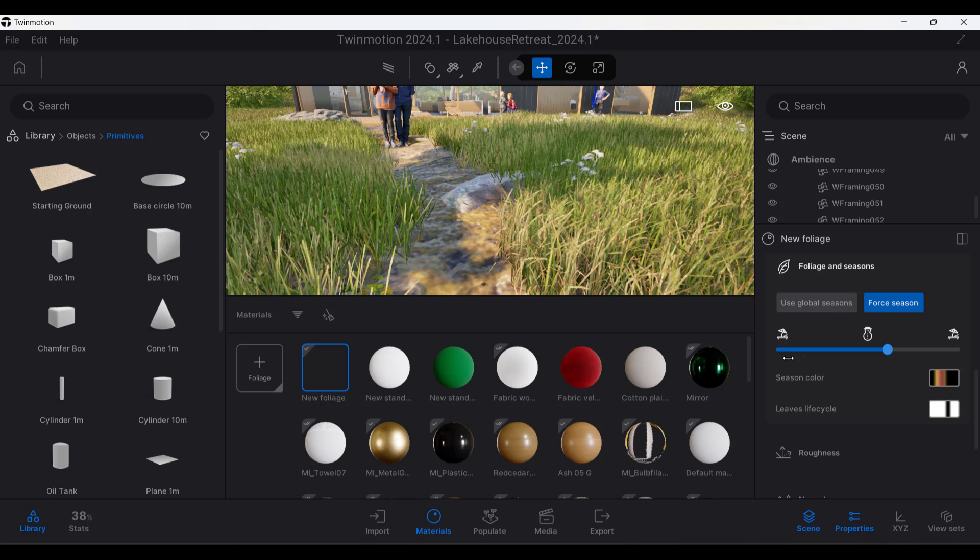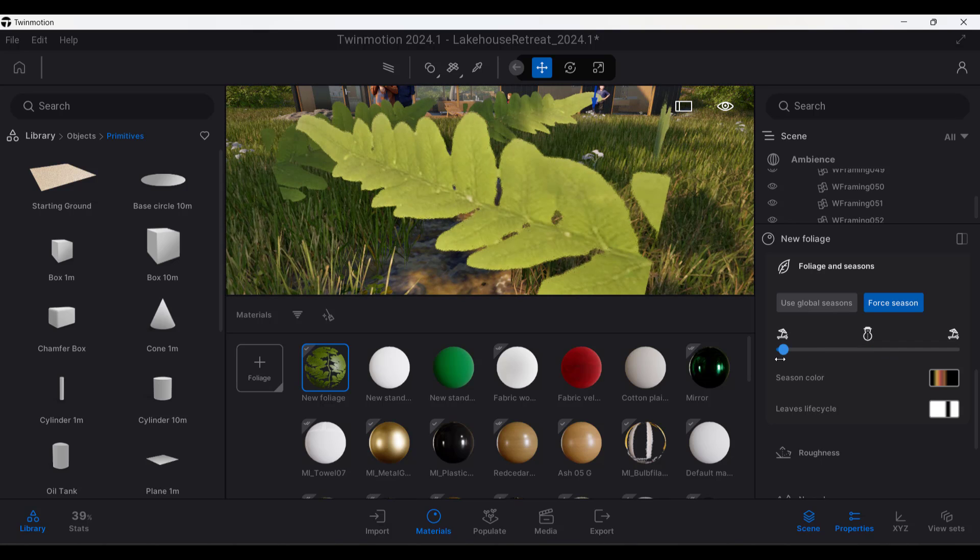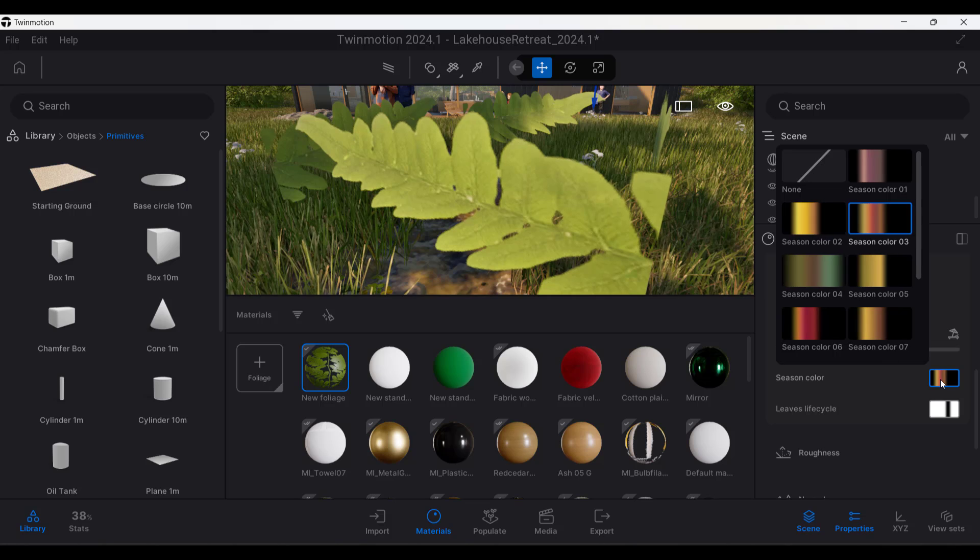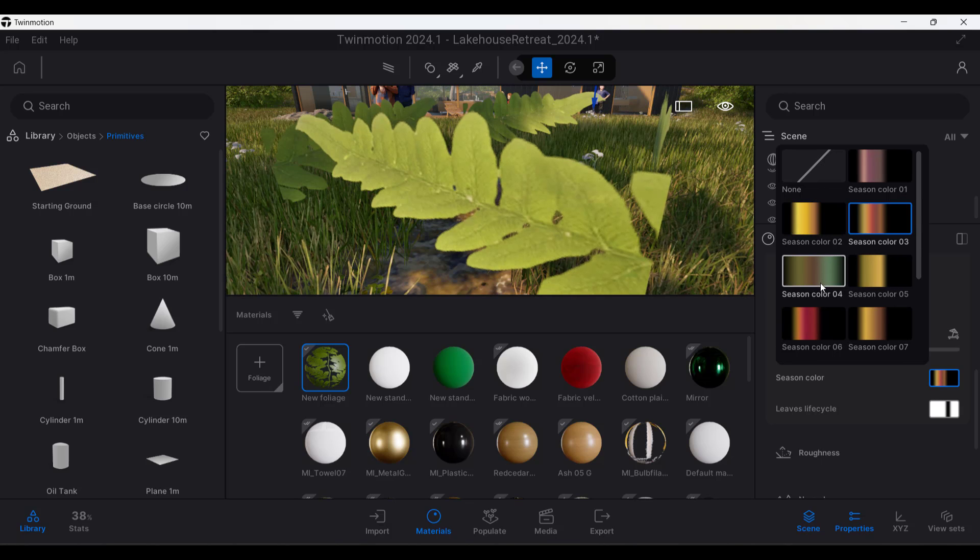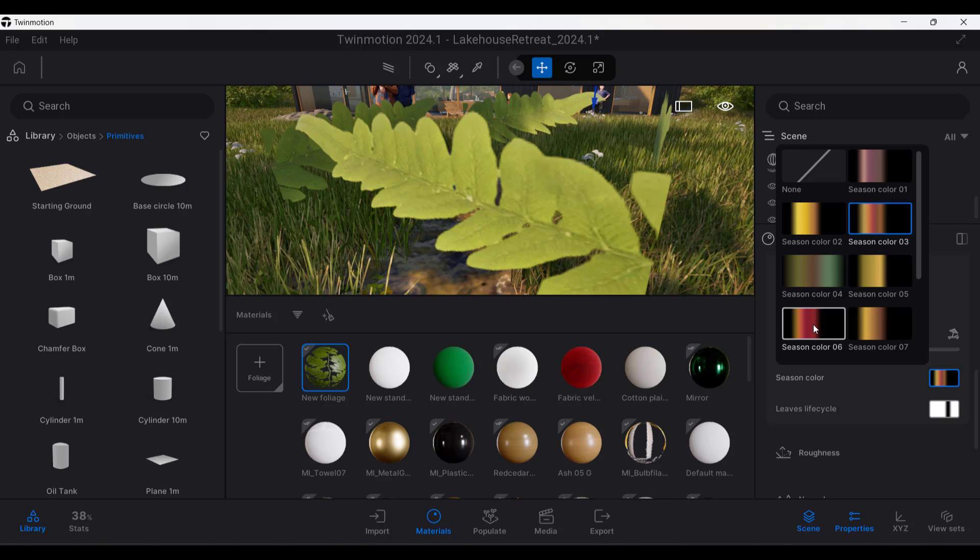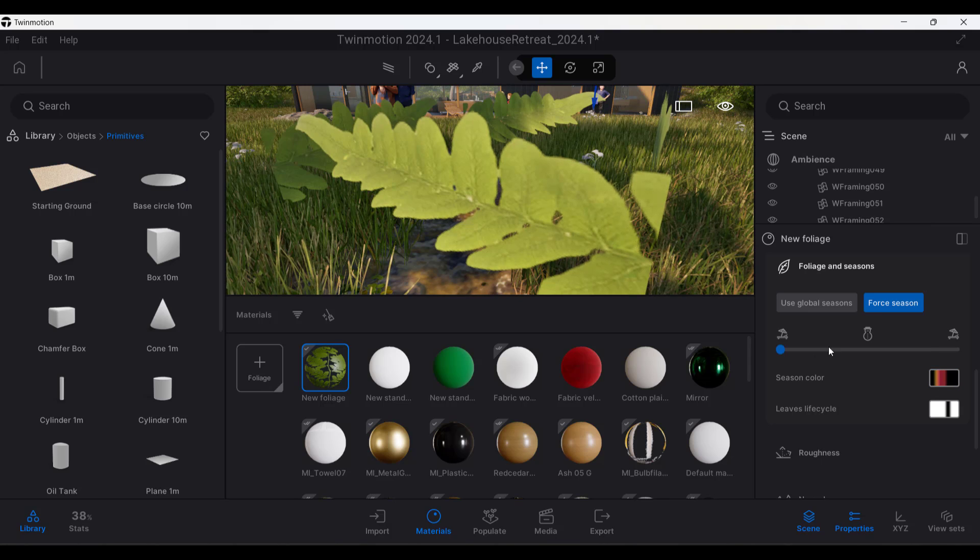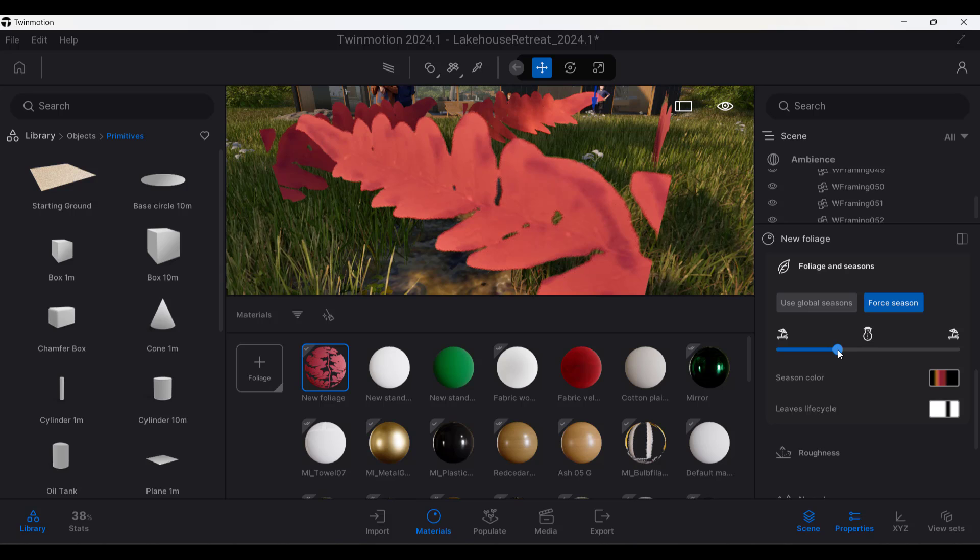So basically if you applied that to a tree or something like that, in the wintertime it wouldn't show up. And so you've got options in here to set the different season colors. So for example, notice how each one of these has a different kind of spectrum of colors in here. It's going to make this look different depending on what the season is.